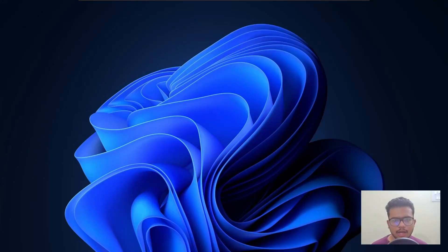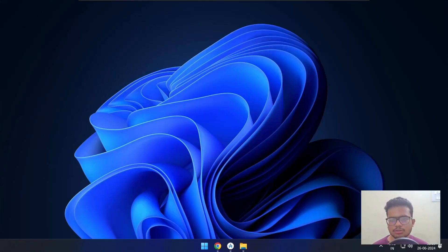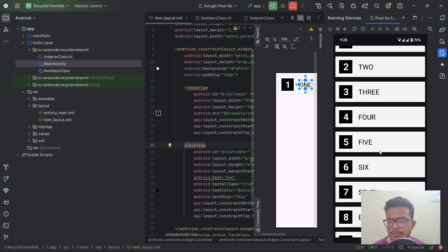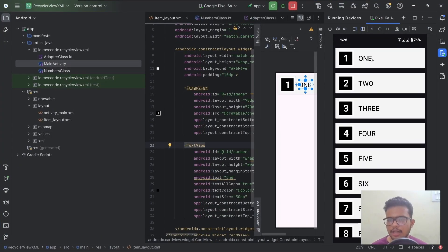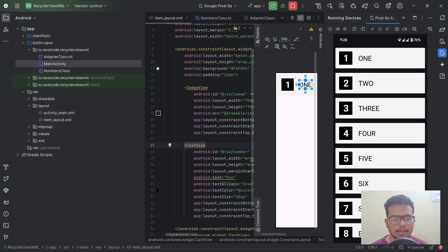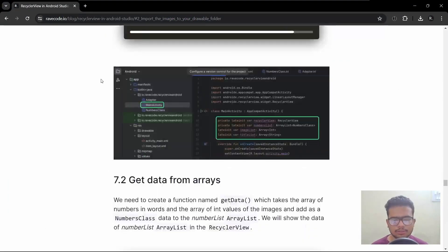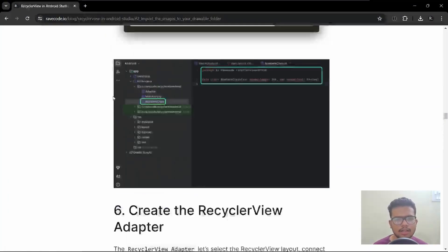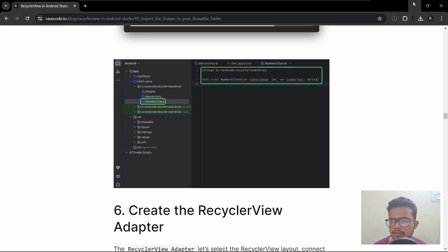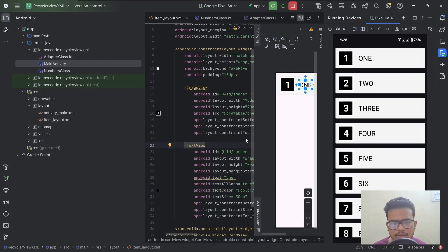Hello everyone, I am Ritesh from Breakboard.io and in this video I will show you how to create a circular RecyclerView in your Android app. We will create a numbers list app that displays all the numbers and their names. It's a simple app, and I wrote a blog which we will follow along with this video. I will link the blog and the source code for this app in the description. So let's get started.